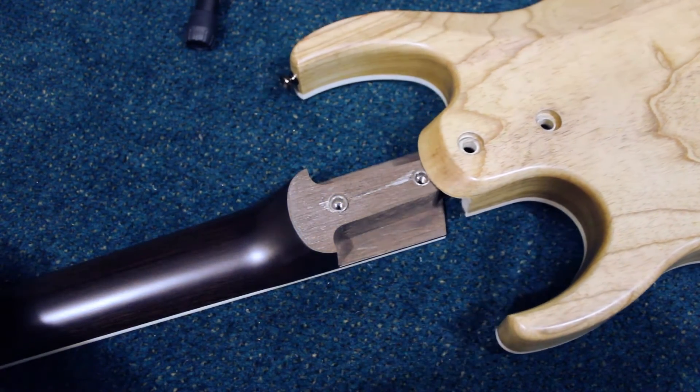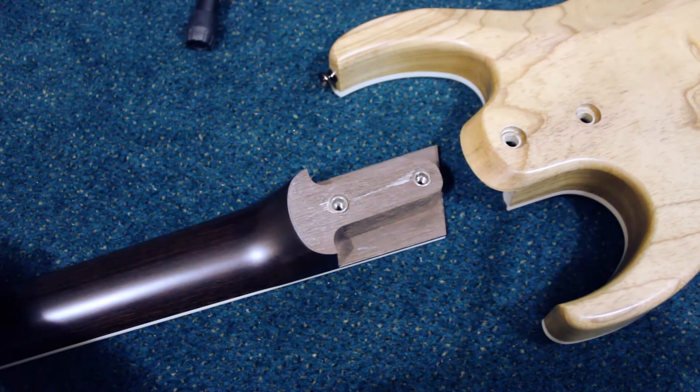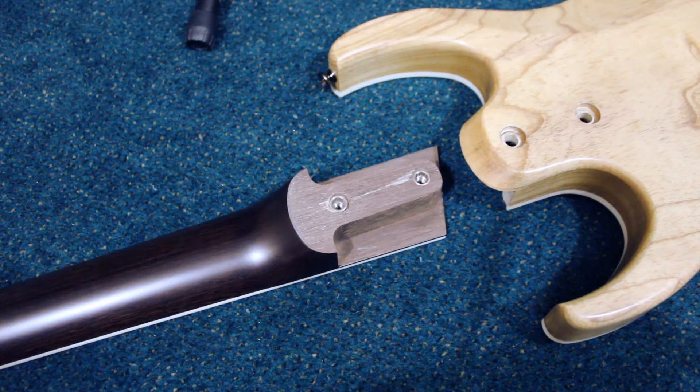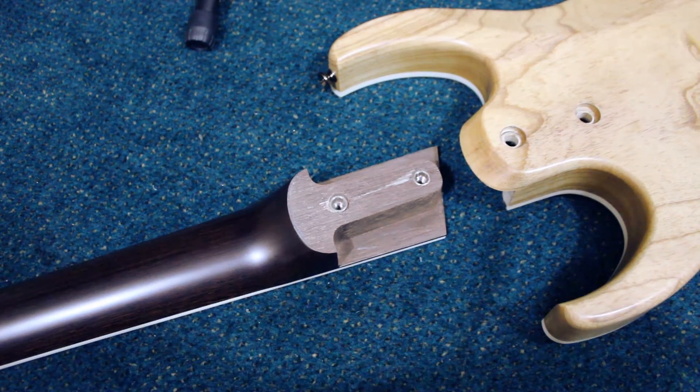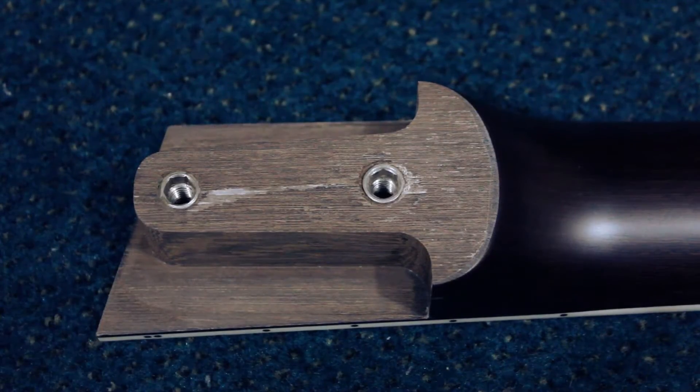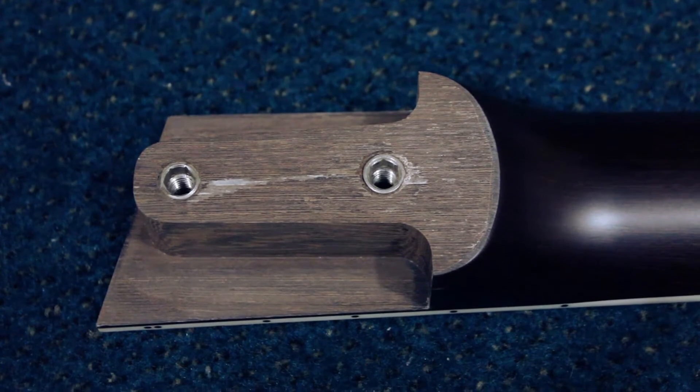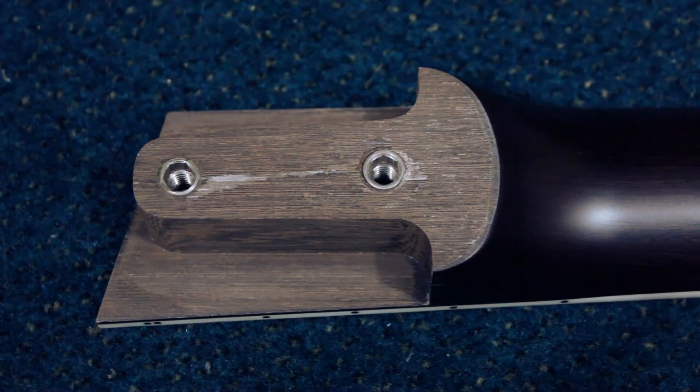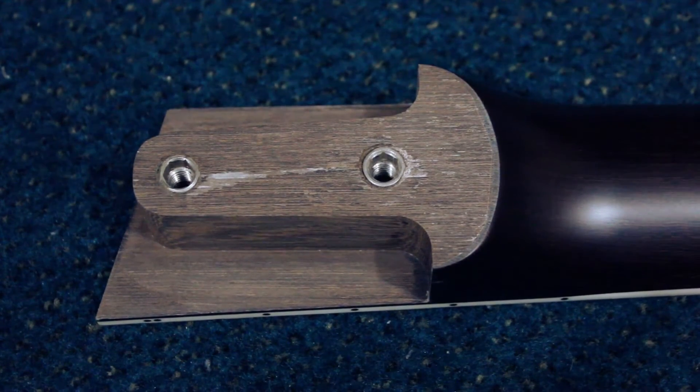Because of this, the FastGuitars bolt-on neck joint actually feels more like a neck through. The neck has two threaded steel inserts, which is joined to the body with oversized machine screws.